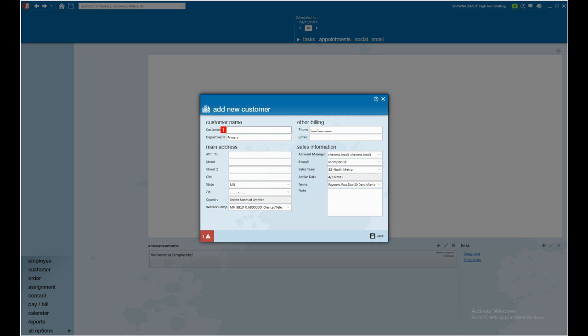Welcome. This video will walk you through best practices when creating a new customer record. The difference between a poor customer record and a great customer record is going to be the attention paid to establishing some of that default information.